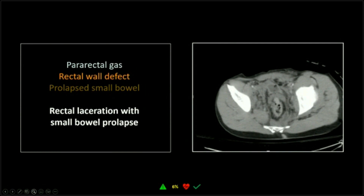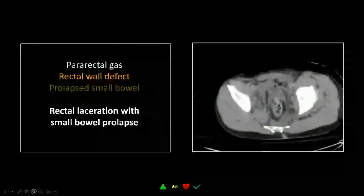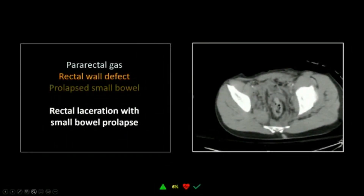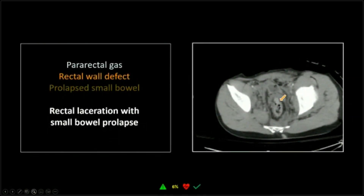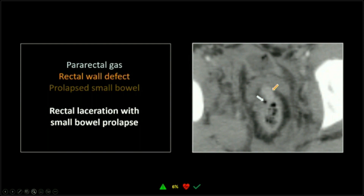This one had a clinical history that would have made Hemingway jealous. It said: 'rolled, ejected, crushed.' This patient went off the road, not restrained, rolled his truck, was ejected, and then the truck landed on him. Right here is where all the action is — there is a double loop of small bowel that is going to enter the rectal lumen. Immediately adjacent to that is a little dot of gas that is actually extra-intestinal, right where those two are meeting.